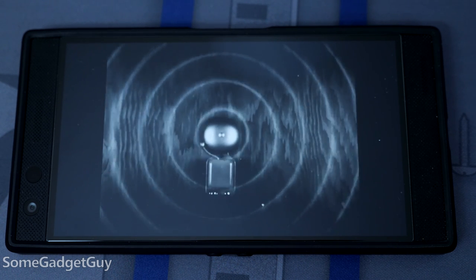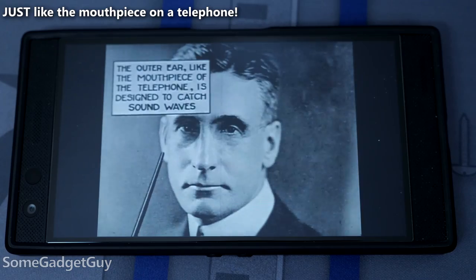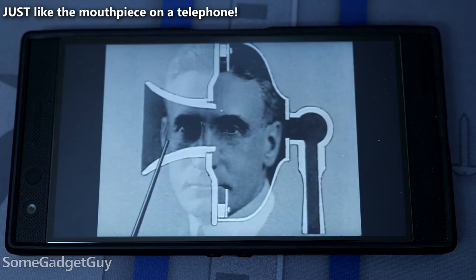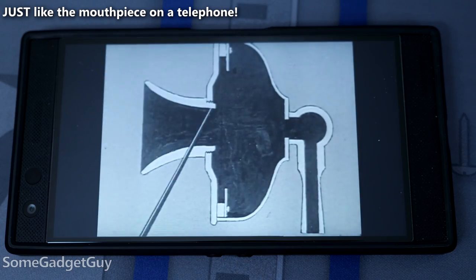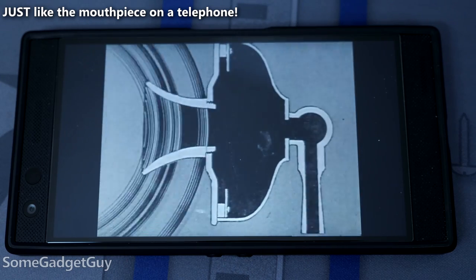Sound is vibrations in air. The outer ear — the part you can see — collects those vibrations and funnels them into the ear canal. That's the part of the ear you should never jam a Q-tip into.